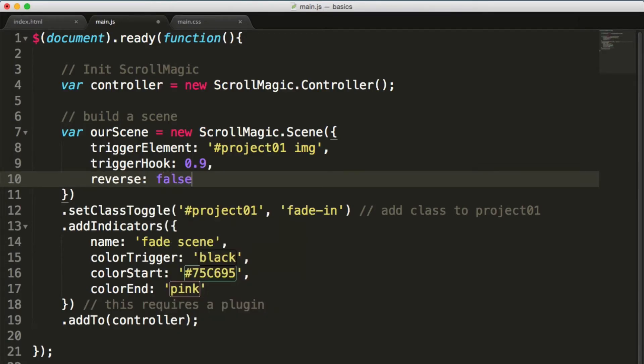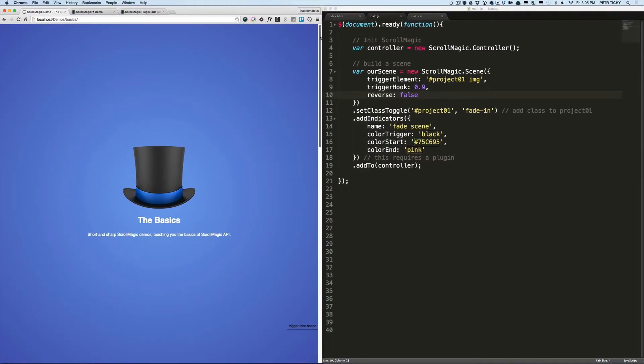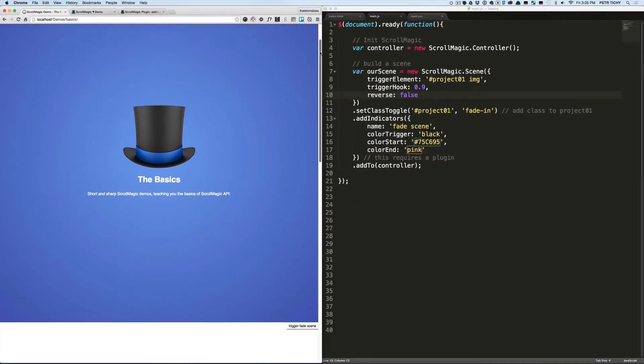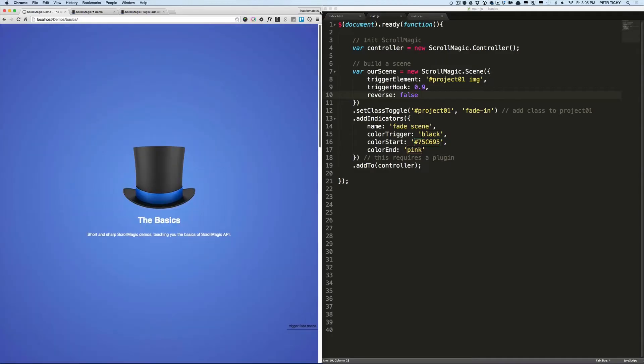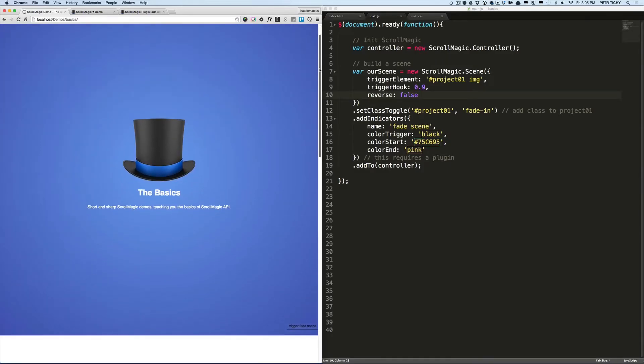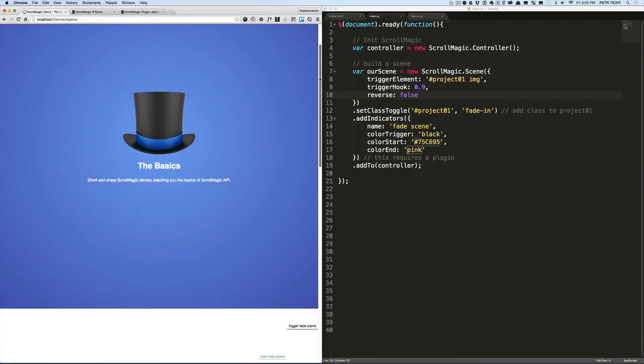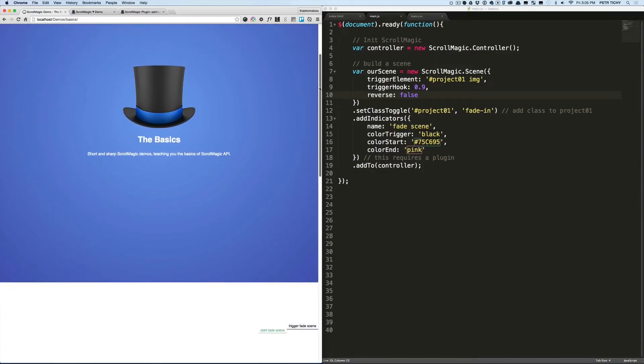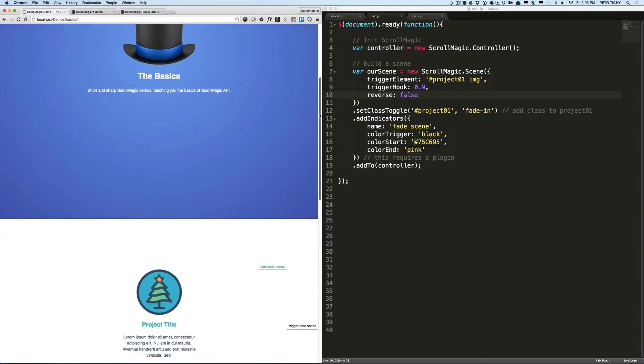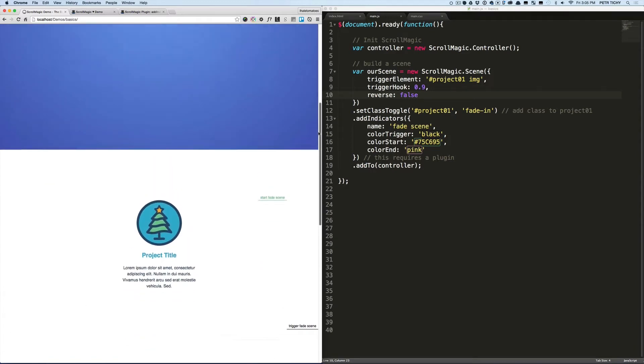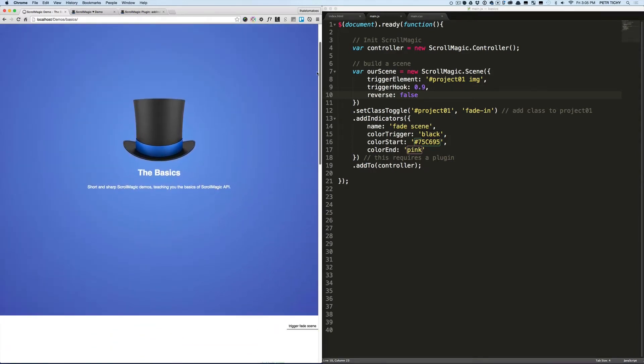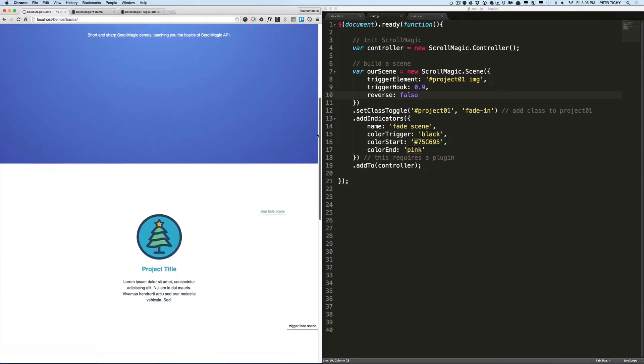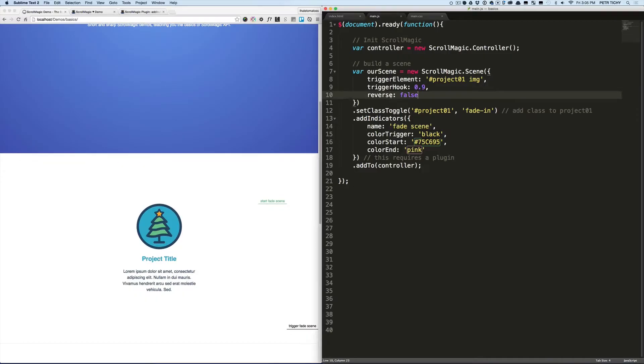If we set reverse to false, this animation will only happen once. And if we preview this in a browser we'll see that the animation is only happening once and is never repeated again. Okay, so the reverse is by default set to true, but if you want something to just fade in or the animation happen only once, set the reverse to false and animation will only happen once.